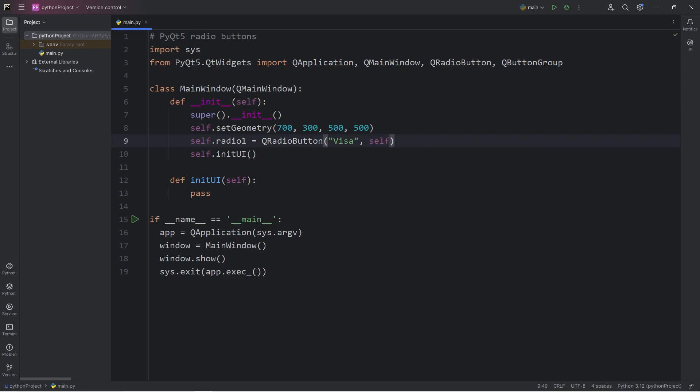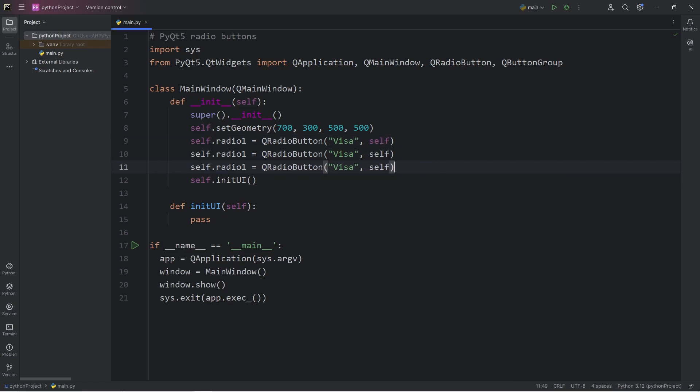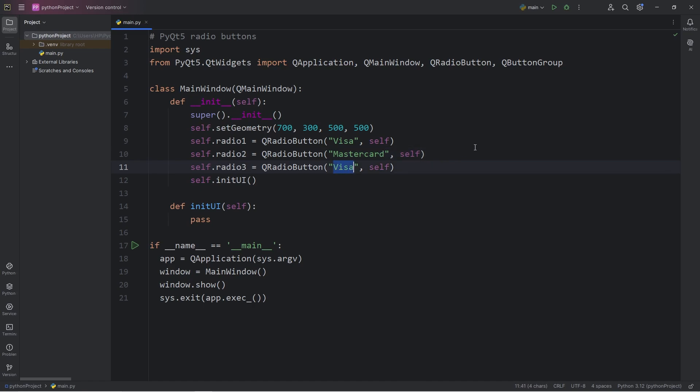Let's create two more additional radio buttons. Radio2 and Radio3. The text of RadioButton2 will be MasterCard, and 3 will be a gift card. We are selecting different payment options.